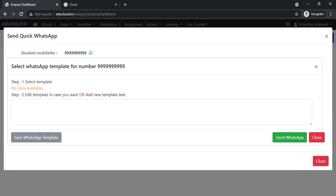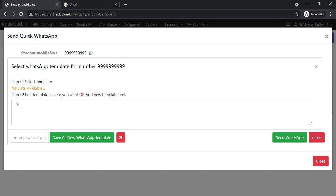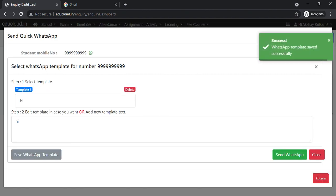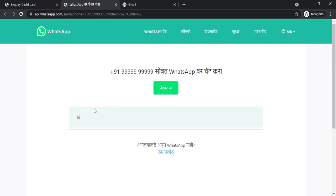Now you can type your message and save it as a template to use in the future. Click this button to save the template, and click on the Send WhatsApp button to send the message to the student.